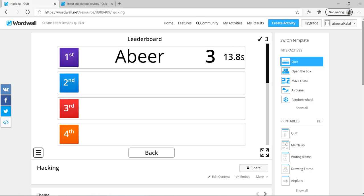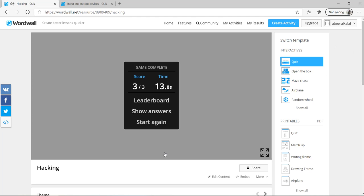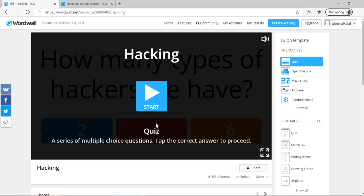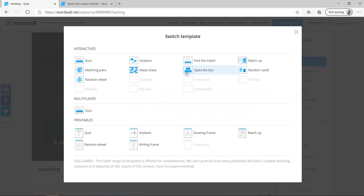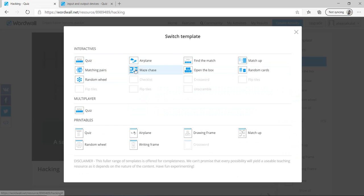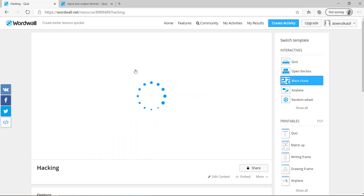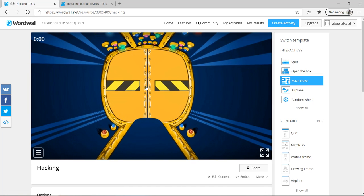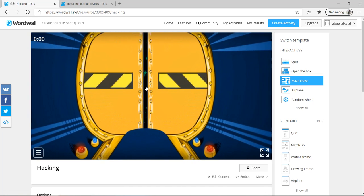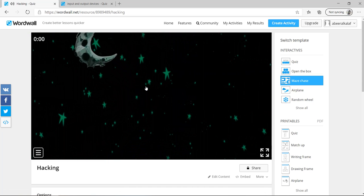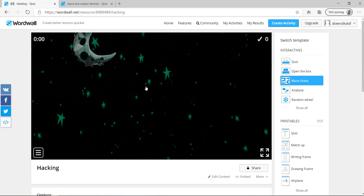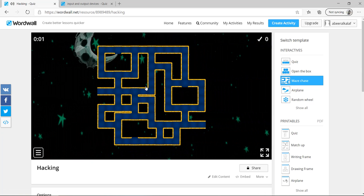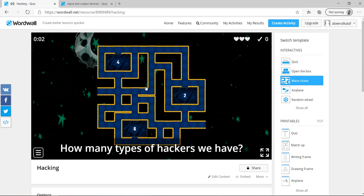Now, what if you want to change the template? I don't want it to be as quiz. So this is a quiz. I want it to be as a maze chase. I can go here to switch template, interactives, show all. I have here all these are free. Interactives. Now, if I want it as maze. See here, it will be as maze. So it is good, especially for the kids.